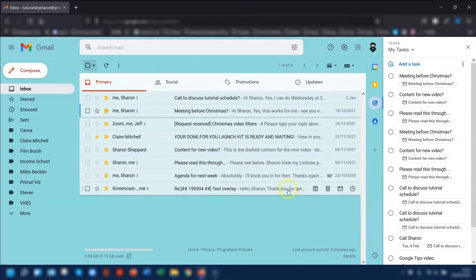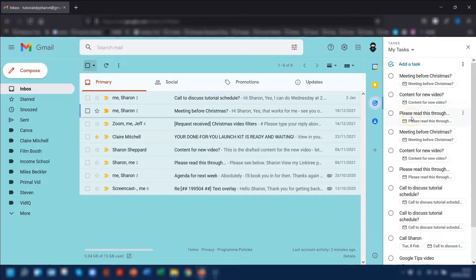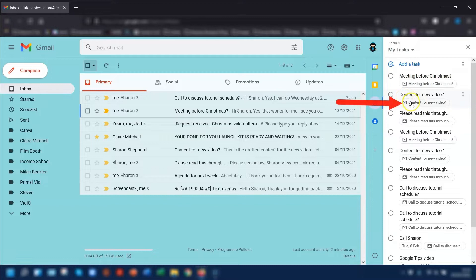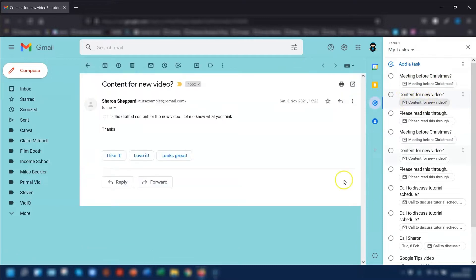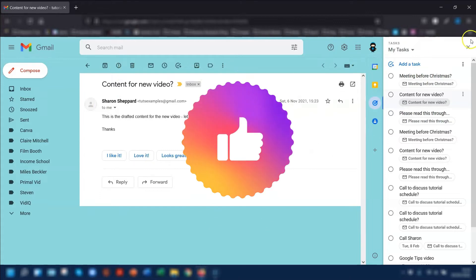The great thing is when using the Gmail method, it automatically includes the link to the actual email itself. So if the task was set a while ago and you can't remember what it's about, you can click on the link in the task and it will open up the actual email. It's a real handy feature.